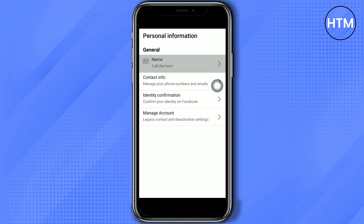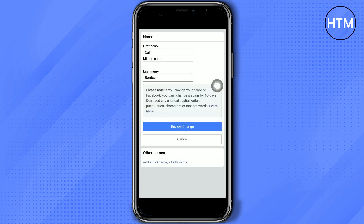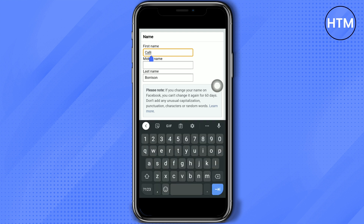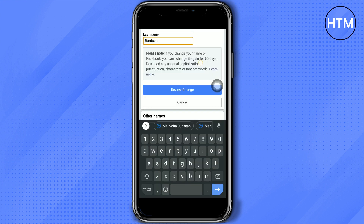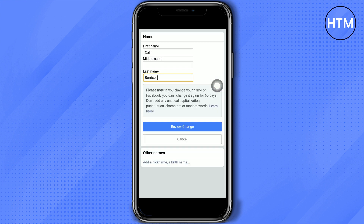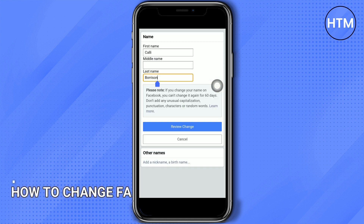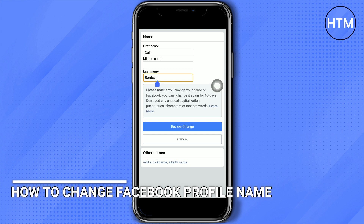Here you can tap name and then just edit your name, which you can change every 60 days. Then just tap review change and there you have it, that's how you can change your Facebook profile name.